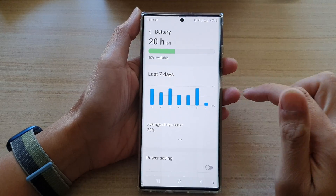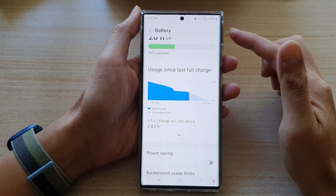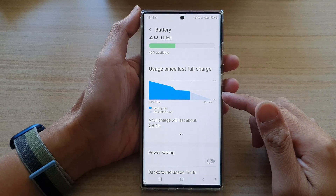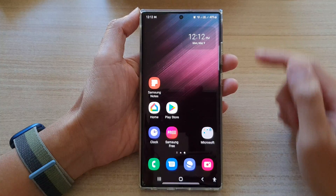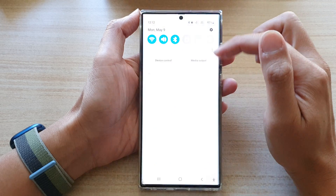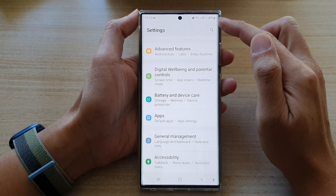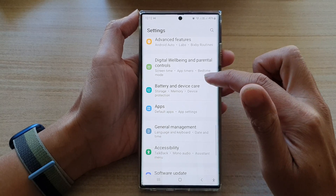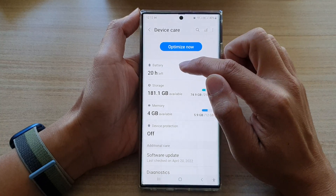Hey guys, in this video we're going to take a look at how you can check your battery usage graph and information on the Samsung Galaxy S22 series. First, tap on the home button to go back to the home screen, and on the home screen swipe down at the top and tap on the settings icon. In Settings, swipe up to go down and tap on Battery and Device Care.